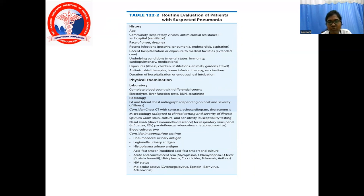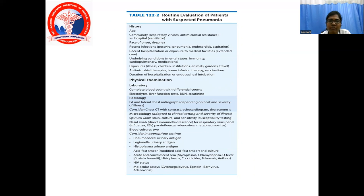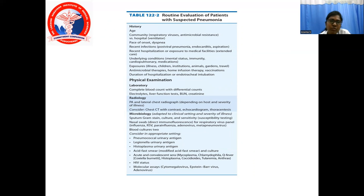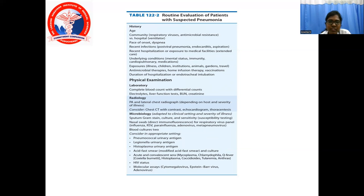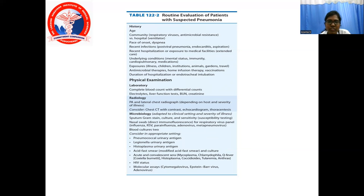Any underlying condition, mental status, immunity, cardiopulmonary status, and medication history should be taken. Exposures including illness contacts, institutions, animal contact, and travel that may pose a risk of pneumonia should be assessed. Antimicrobial therapies, prior infusion therapy, and vaccination history should be taken. Duration of hospitalization or endotracheal intubation should be asked. Under laboratory investigations: complete blood count with differential, electrolytes, liver function tests, blood urea nitrogen, creatinine. Radiology: chest X-ray PA and lateral; consider CT chest with contrast, echocardiogram, or thoracocentesis if needed.